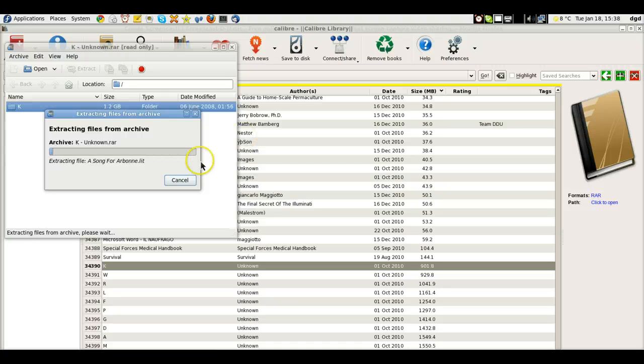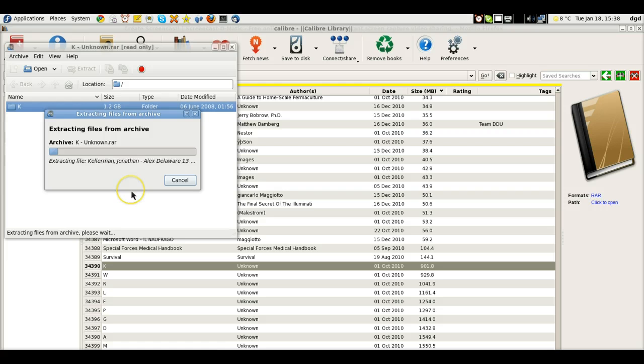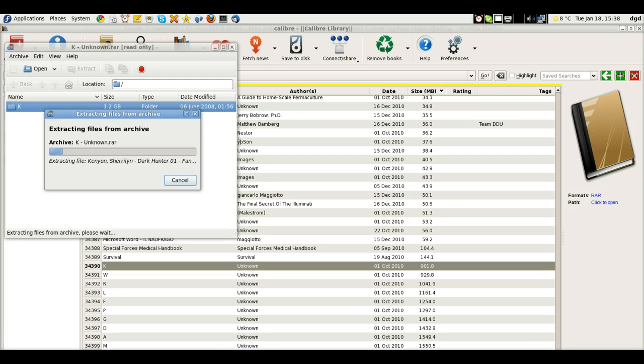So, right now, we are extracting the file, and we'll pause for Station Identification. This is Dennis Daniels' Video Network, coming to you from Fedora Land.